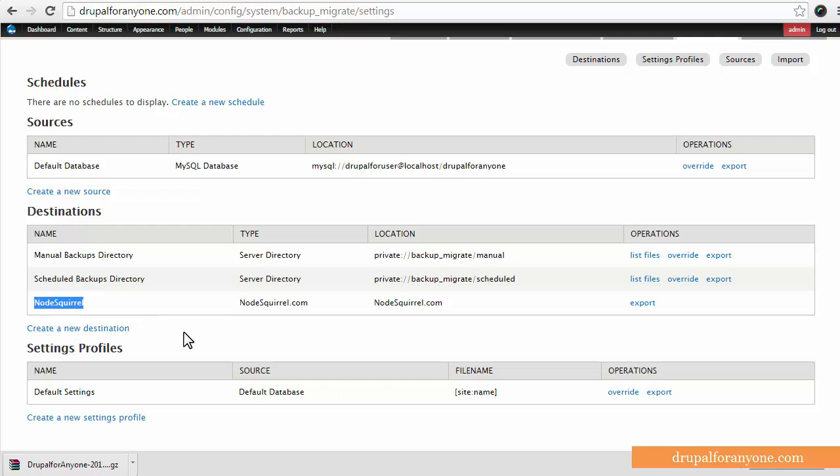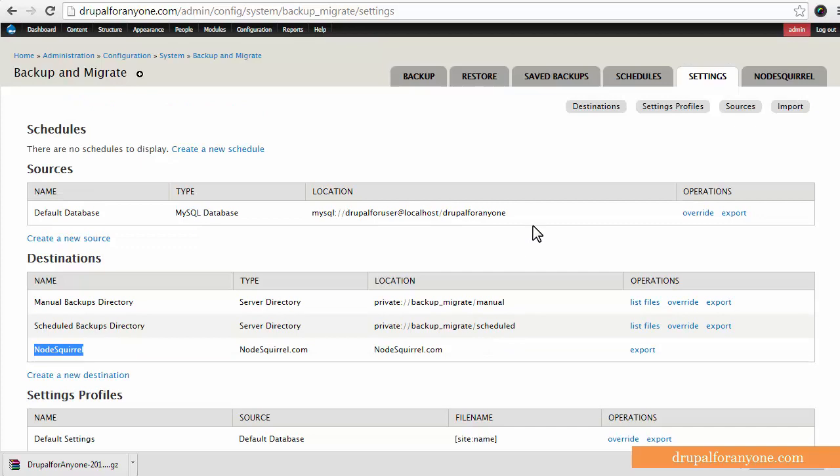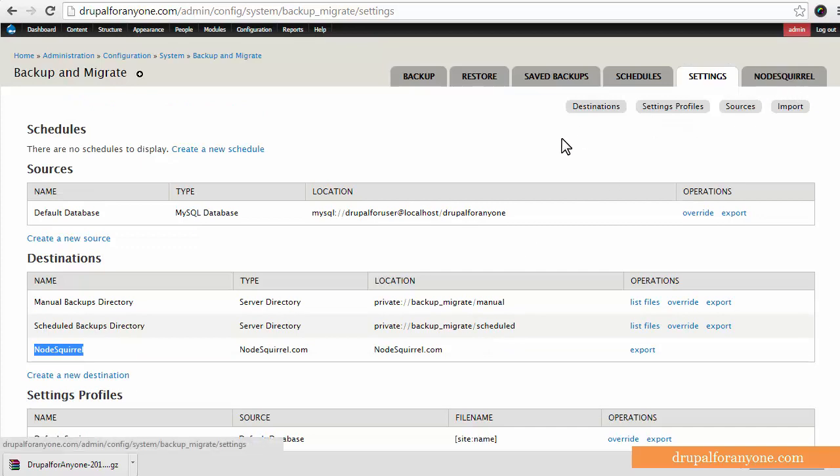Node Squirrel is a third party at NodeSquirrel.com where you can have your database emailed and they'll store it for you there. And this is a paid solution. You can see there's a tab right at the top here. Node Squirrel sponsors and helps to create backup and migrate. So if you want to throw them some money that's also great. But I'm working with a lot of clients that don't necessarily want to do that.